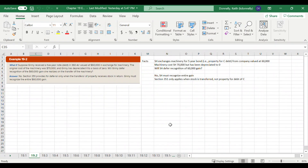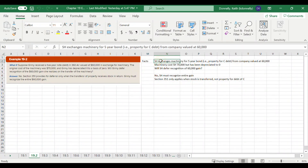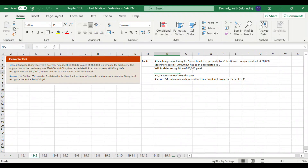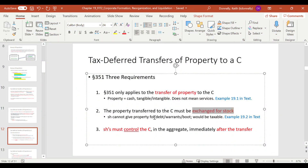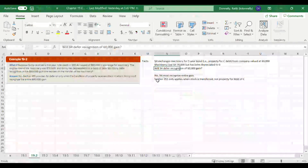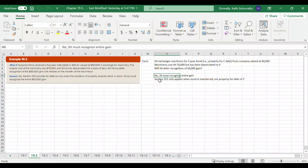Example 19-2 also shows a shareholder exchanging a machine for a bond from a company, generating a $60,000 gain. While we did transfer property, we didn't do it for stock — we did it for debt. So in this case, we can't defer the gain; we have to recognize it now.